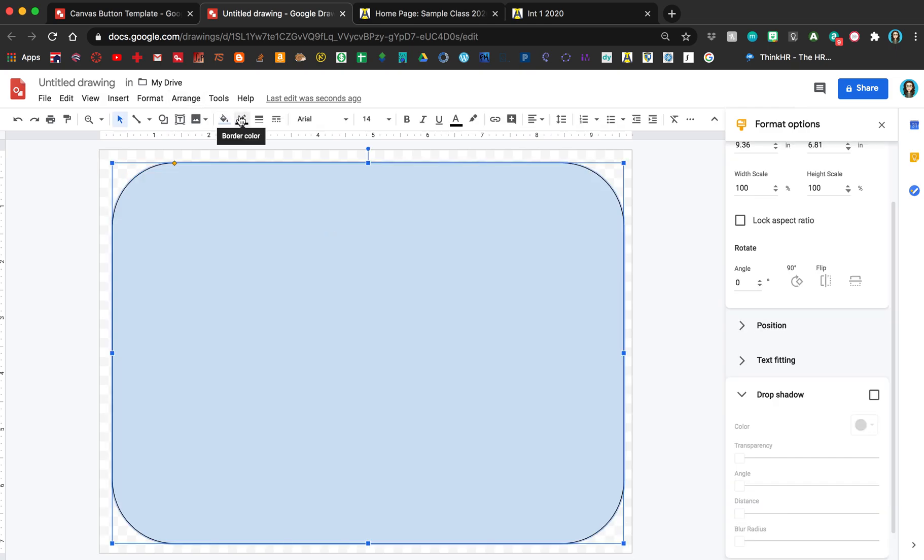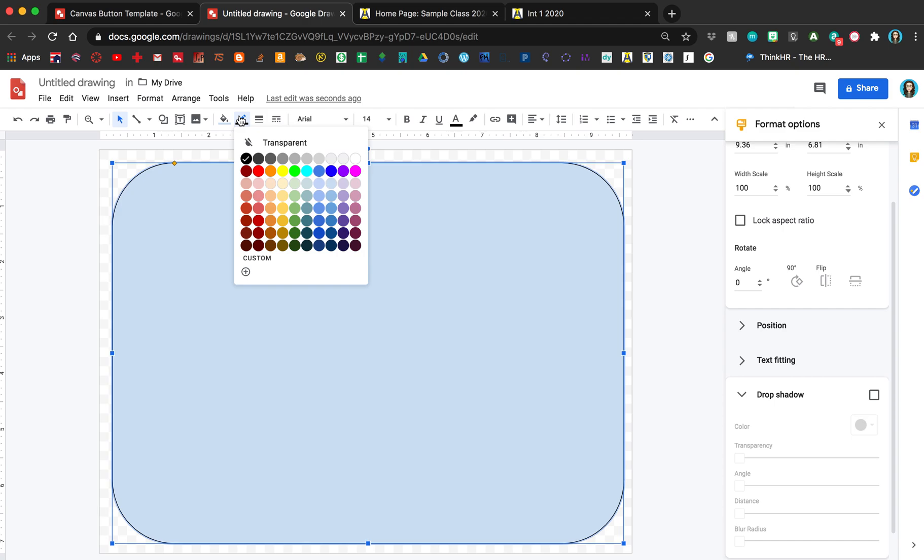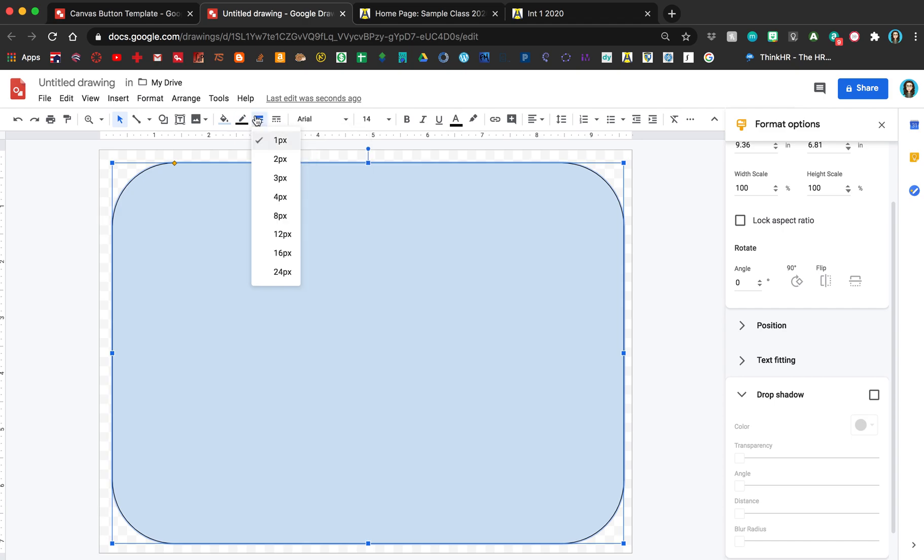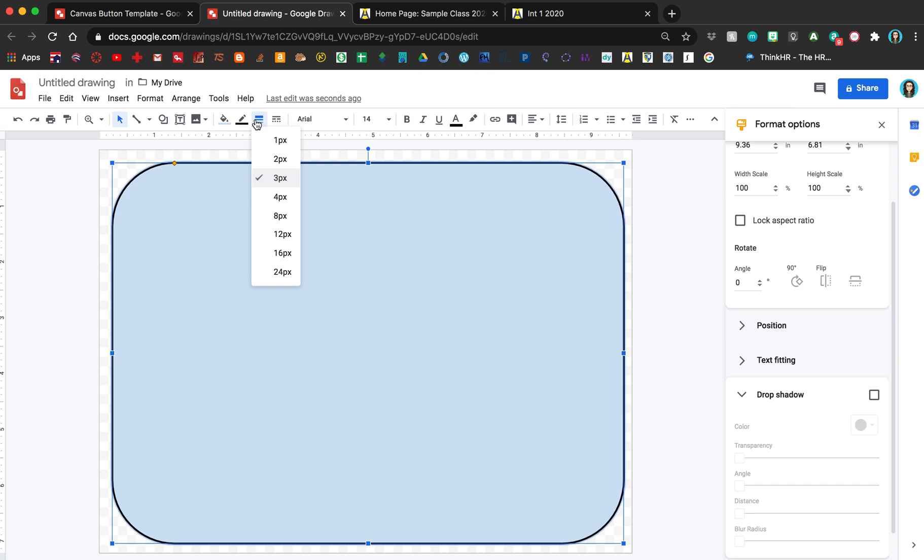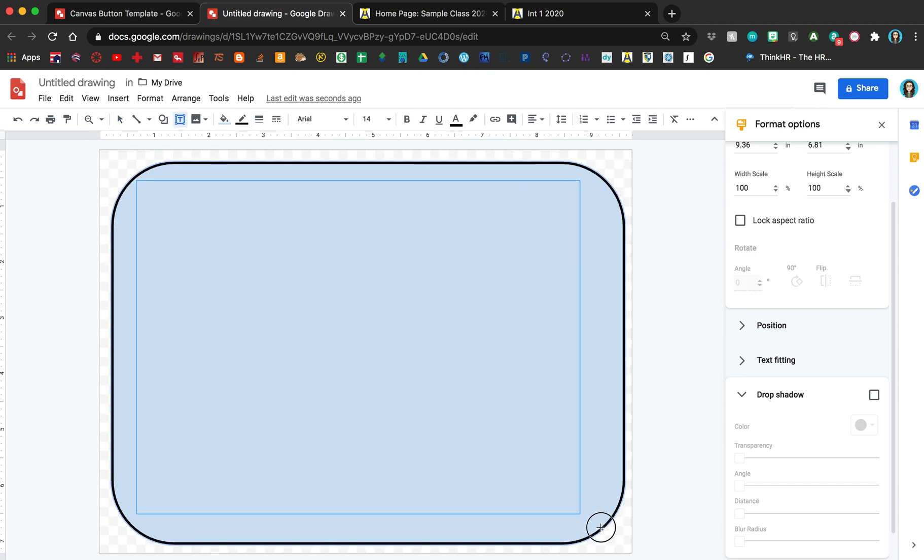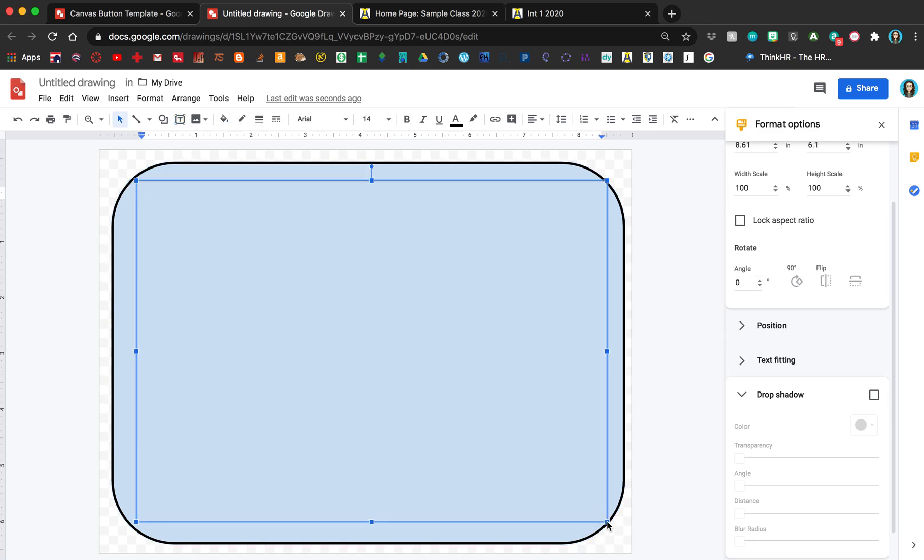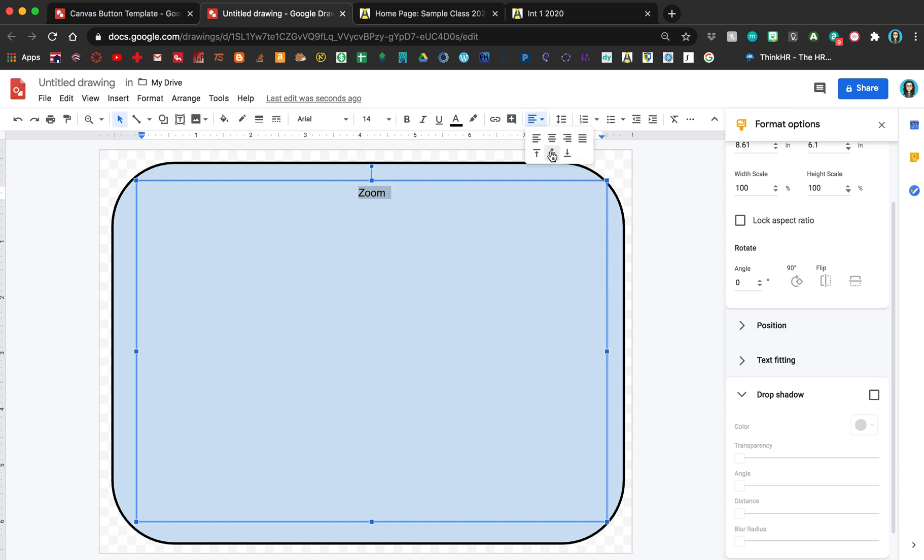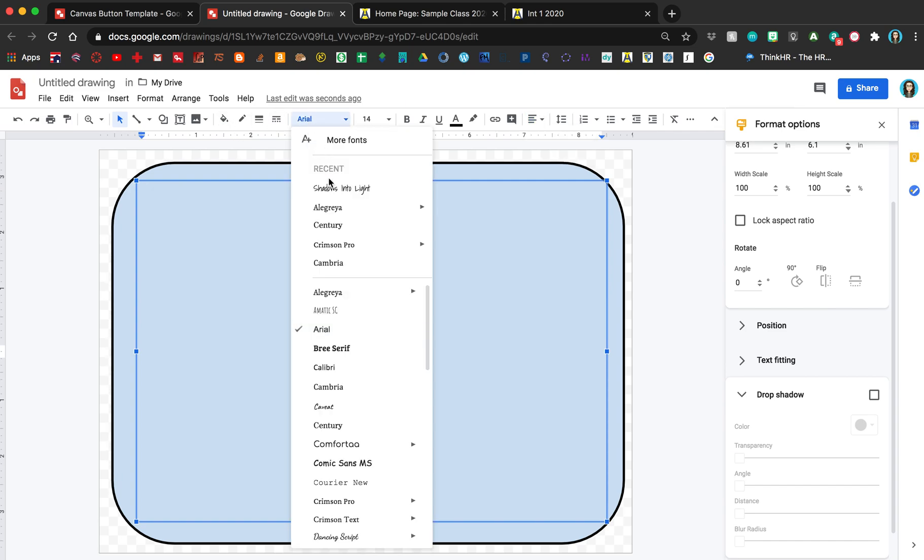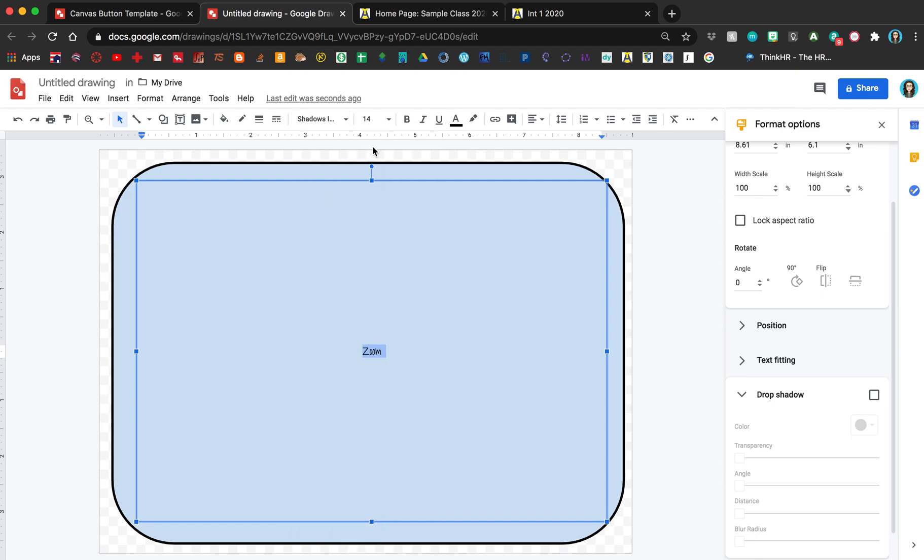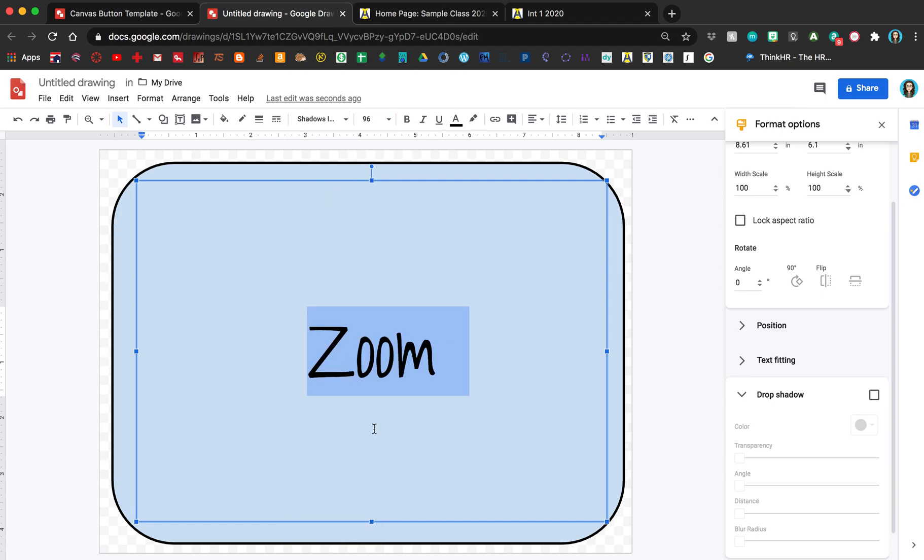You can fill in whatever color you want. I like to make the border kind of thick so the students know it's something they should click on. Then go ahead and add a text box and label whatever this is going to be. I like to have that center aligned vertically and horizontally, then pick whatever font you want and adjust the size.